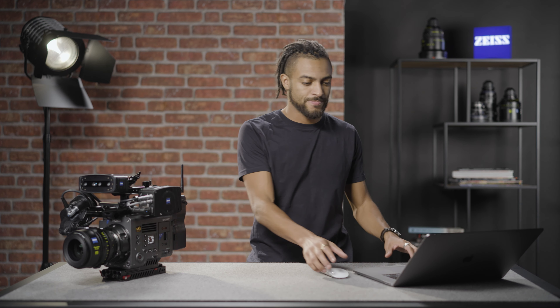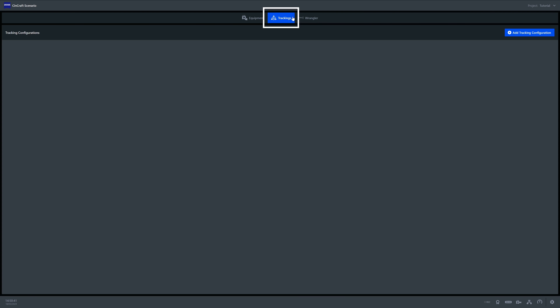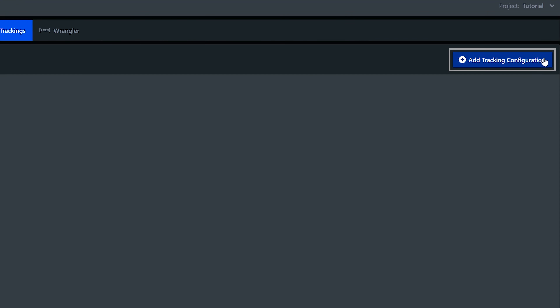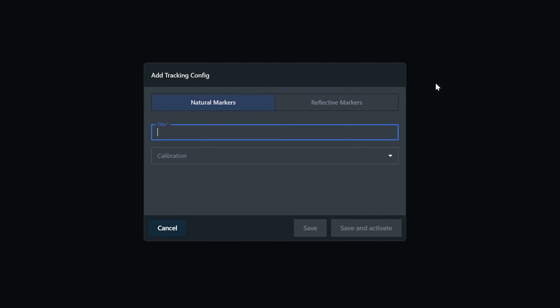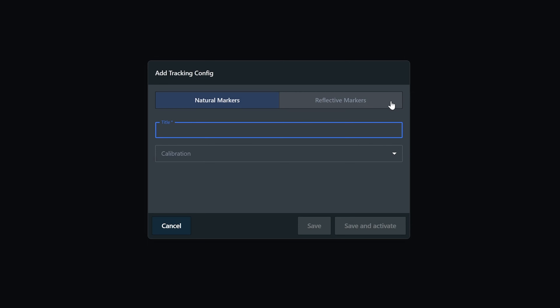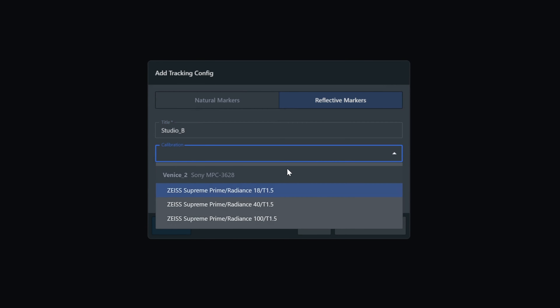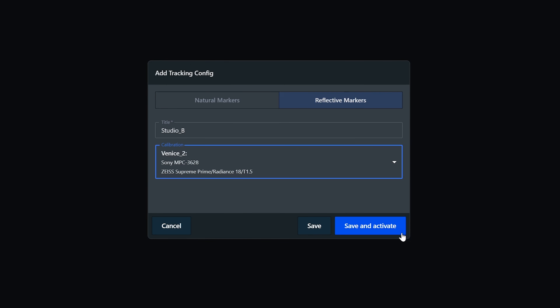So let's jump into the software and create our first reflective marker configuration. Within the trackings tab we go to add tracking configuration and select reflective markers. From here we can name our configuration and select the camera and lens combination that we wish to use. Remember, this will be the initial camera and lens used from our equipment tab, but you can change this freely once past this stage. We now hit save and activate.